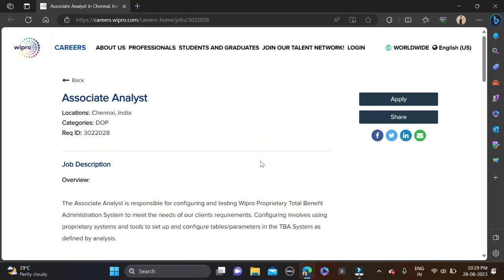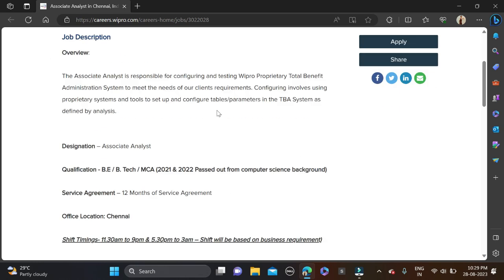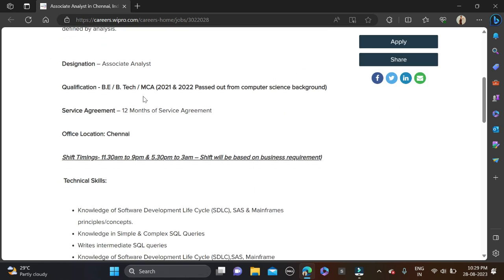Hi everyone, welcome back to new videos. In this video I will tell you one very good opportunity coming from Wipro and hiring for the role of Associate Analyst and required qualification for this opportunity.